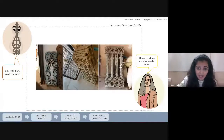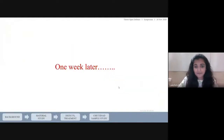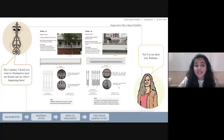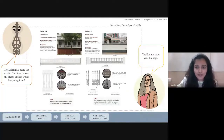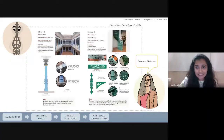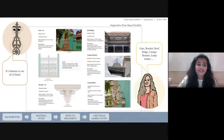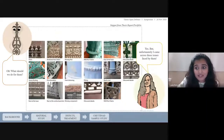Let me see what can be done. I heard you went to Chettinad to meet my friends and see what's happening there. Yes, let me show you — railings, column staircase, gate, bracket, roof ridge, and so on. It's fantastic to see all of them. But unfortunately, I came across these issues faced by them.